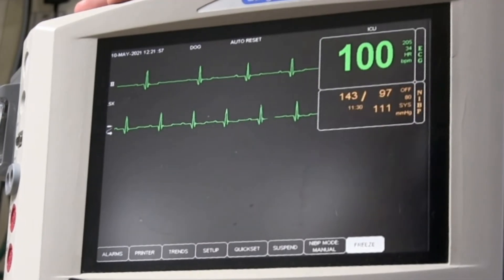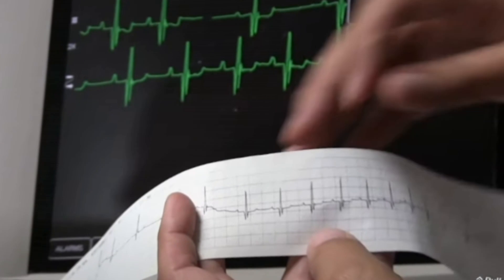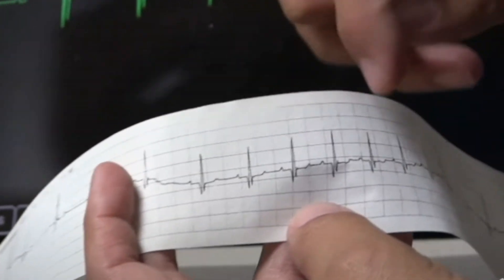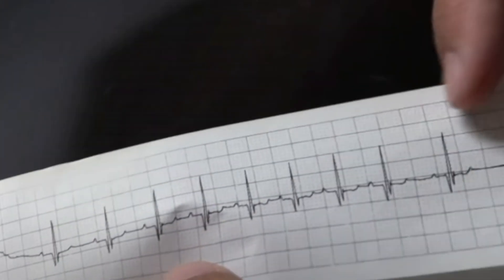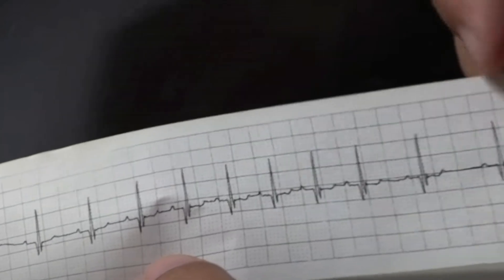Doctors can use this trace to assess the heart's electrical activity, and any changes from the normal appearance may show that there's a problem with the heart.